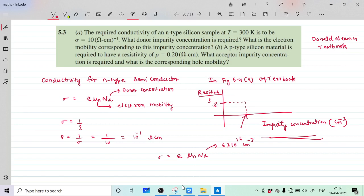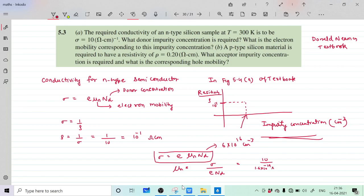Calculating mu_n: it equals 10 upon (1.6 into 10 raise to minus 19 into 6 into 10 raise to 16), which comes out to approximately 1050 centimeter square per volt-second.